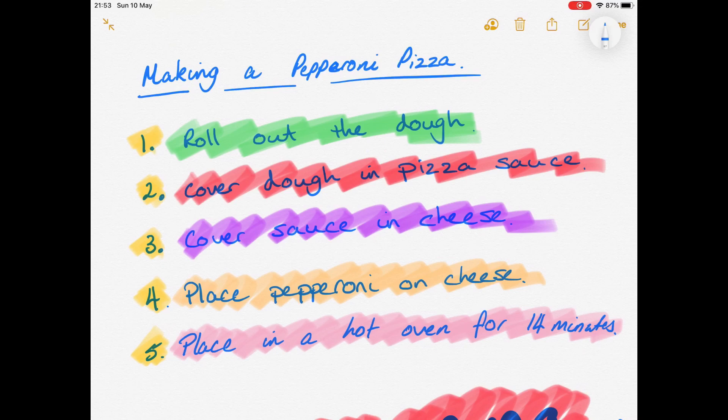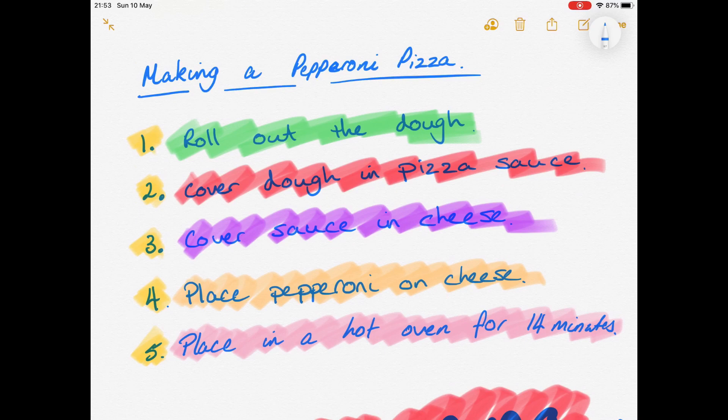then we cover the dough in pizza sauce, then we put the cheese on the sauce, then we place pepperoni on the cheese, then we put the pizza in the hot oven. If you follow those instructions perfectly in the right order, you should come up with a pizza.